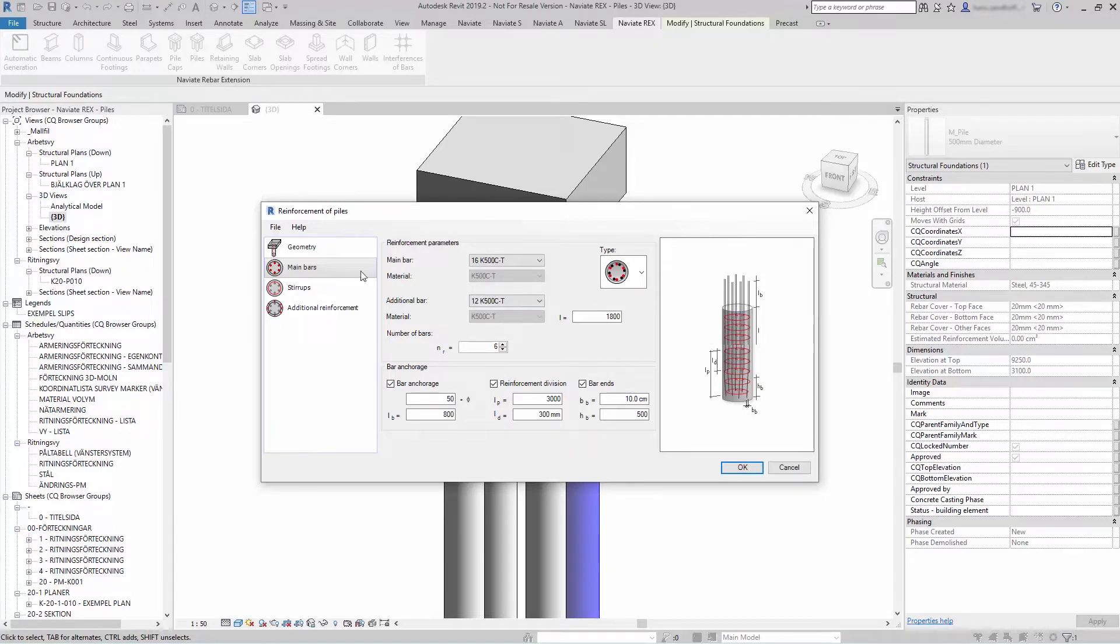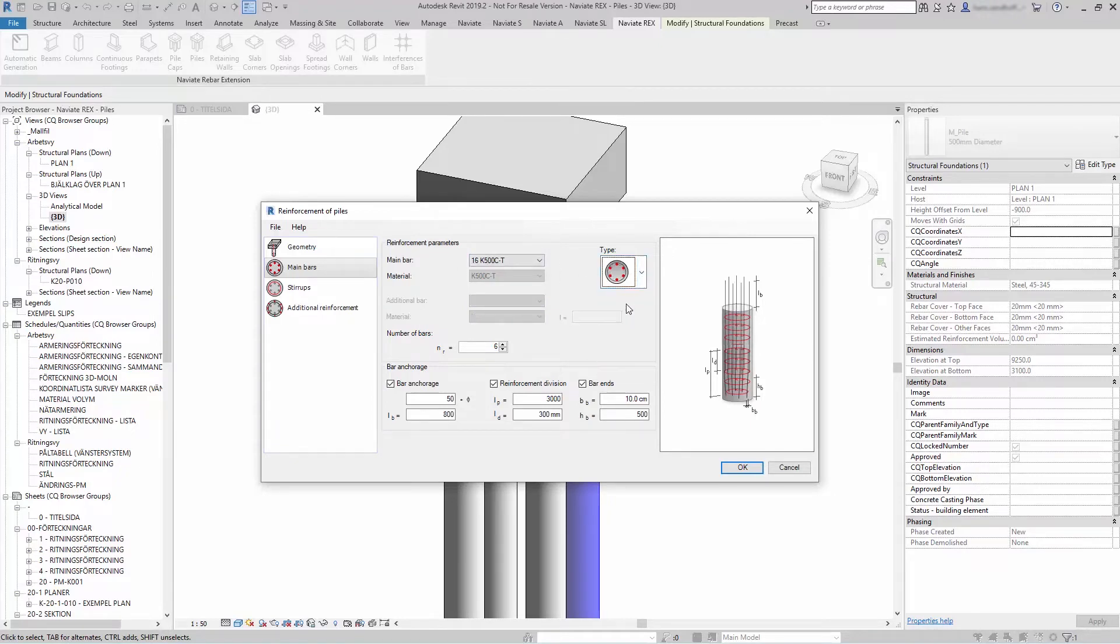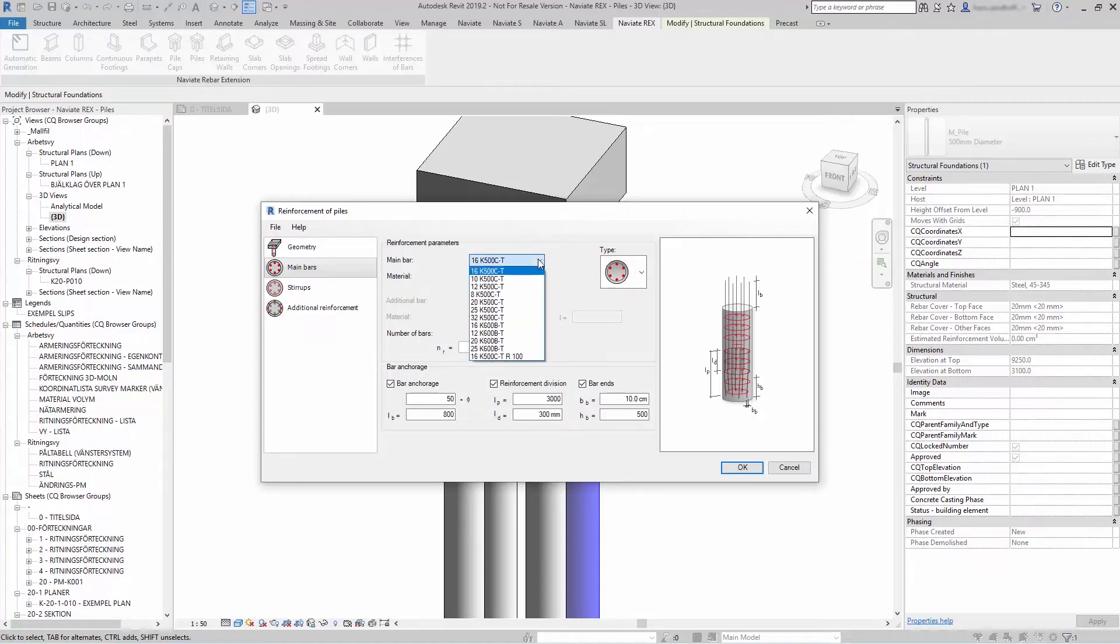Let's start reinforcing. On the main bars, you select the main bar type of reinforcement in your pile, the kind of main bar, and the number of bars.